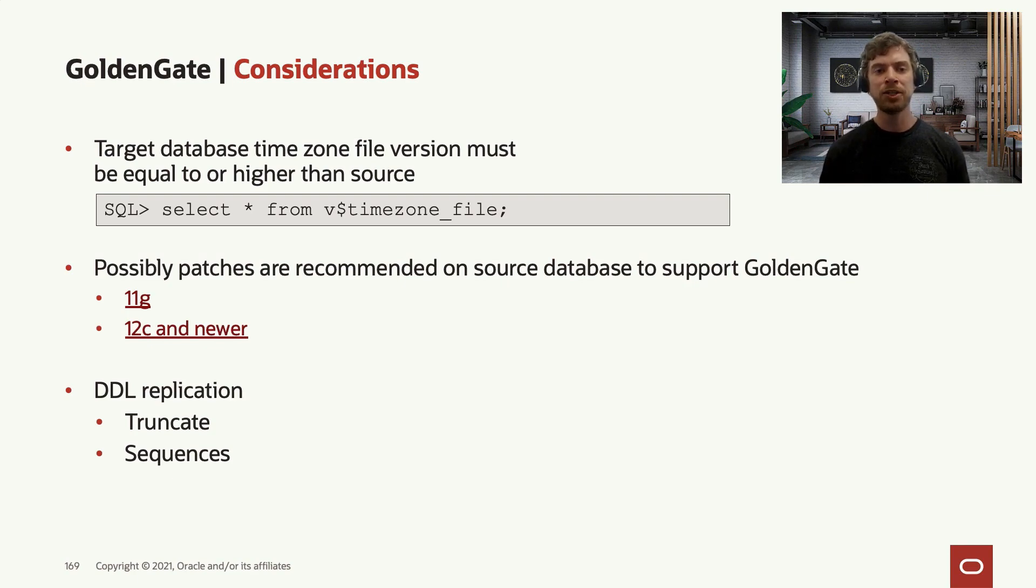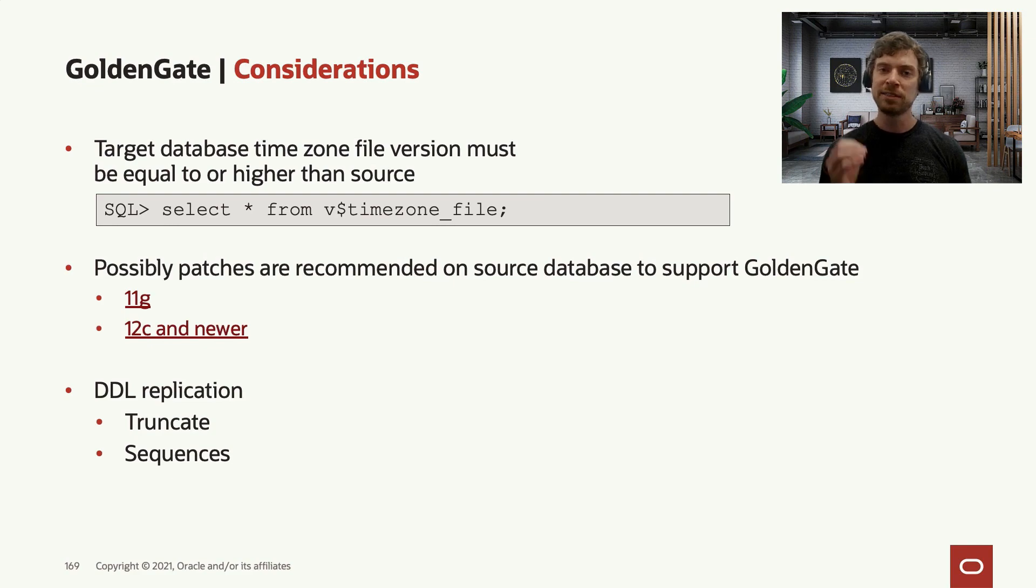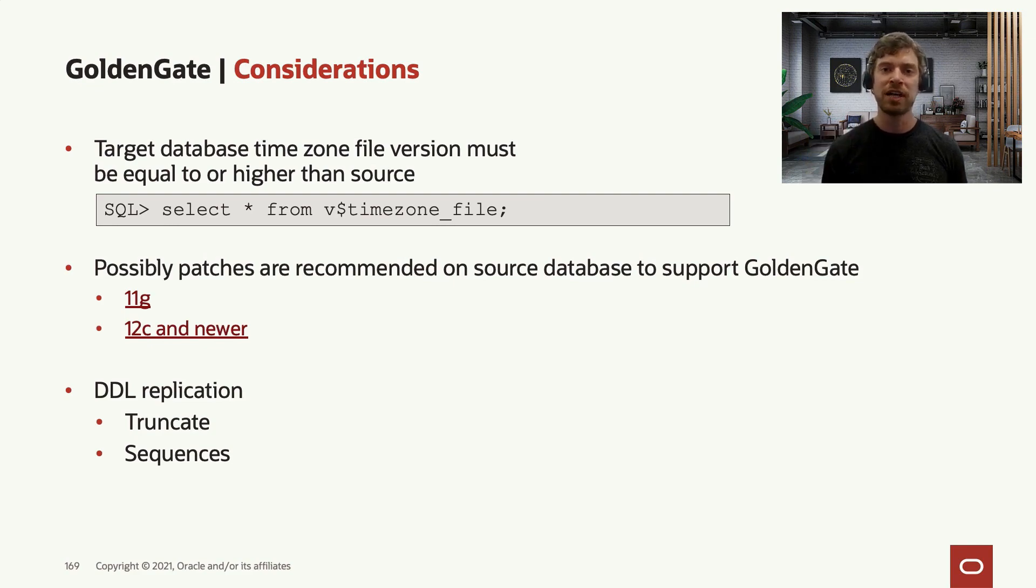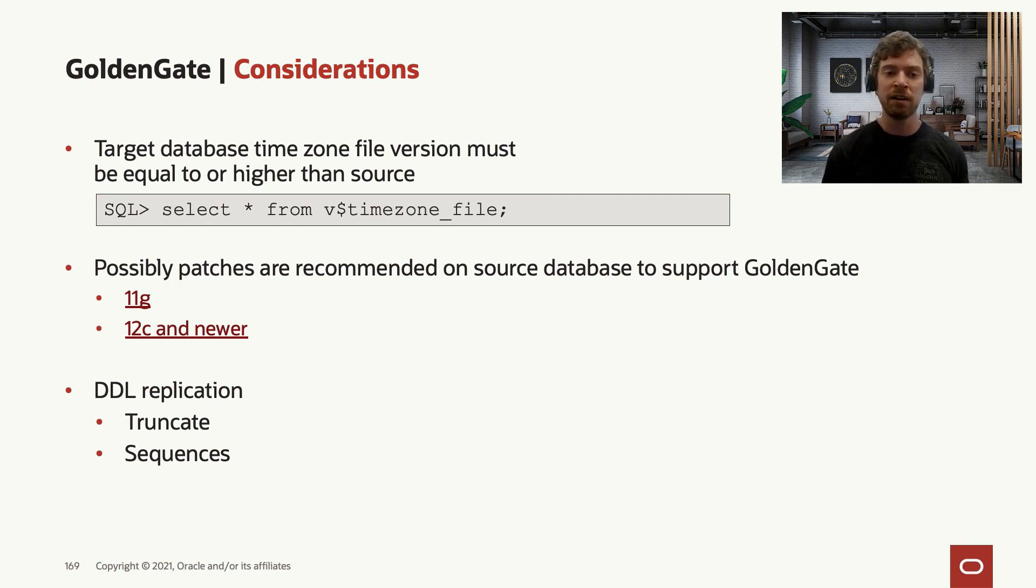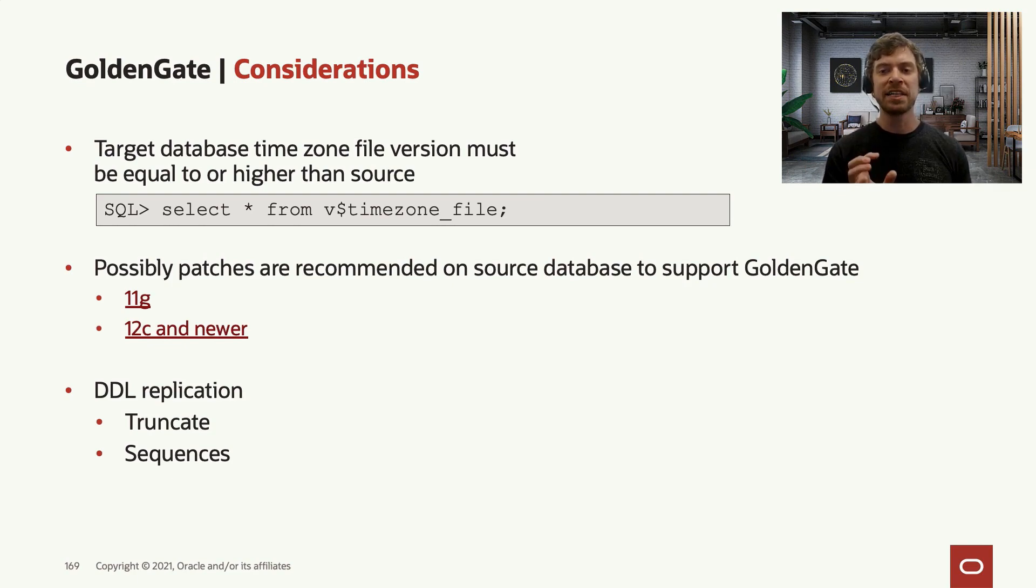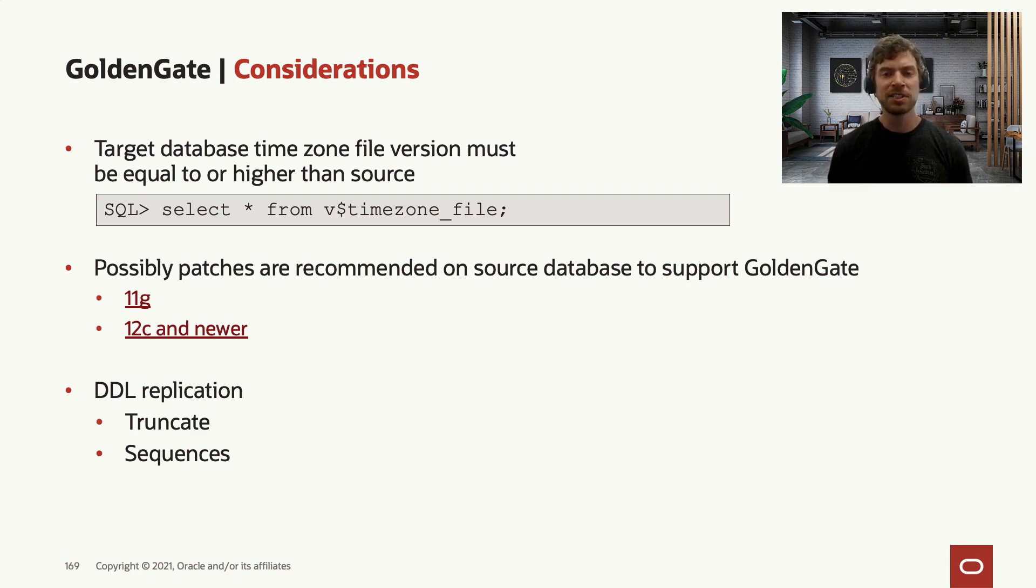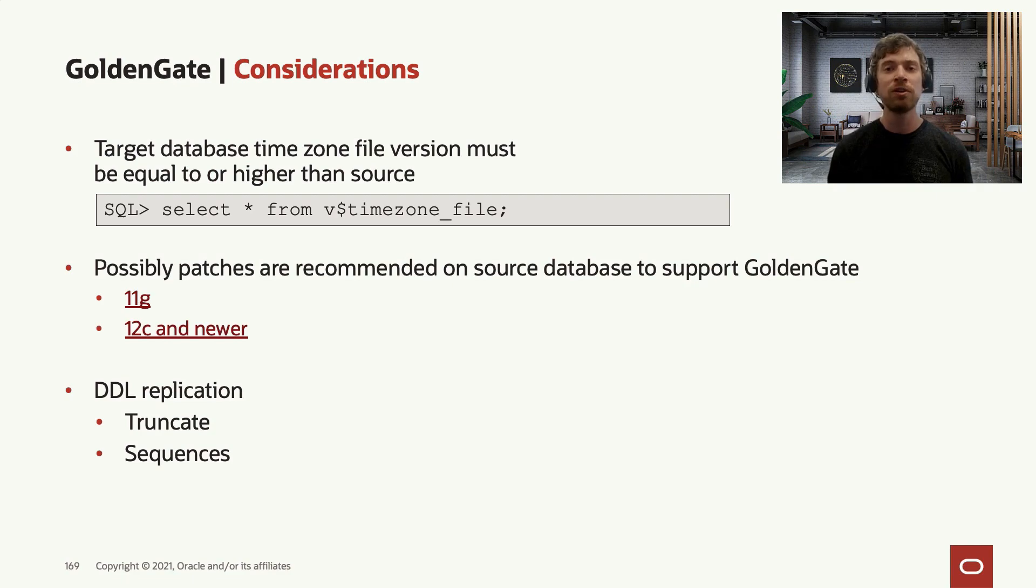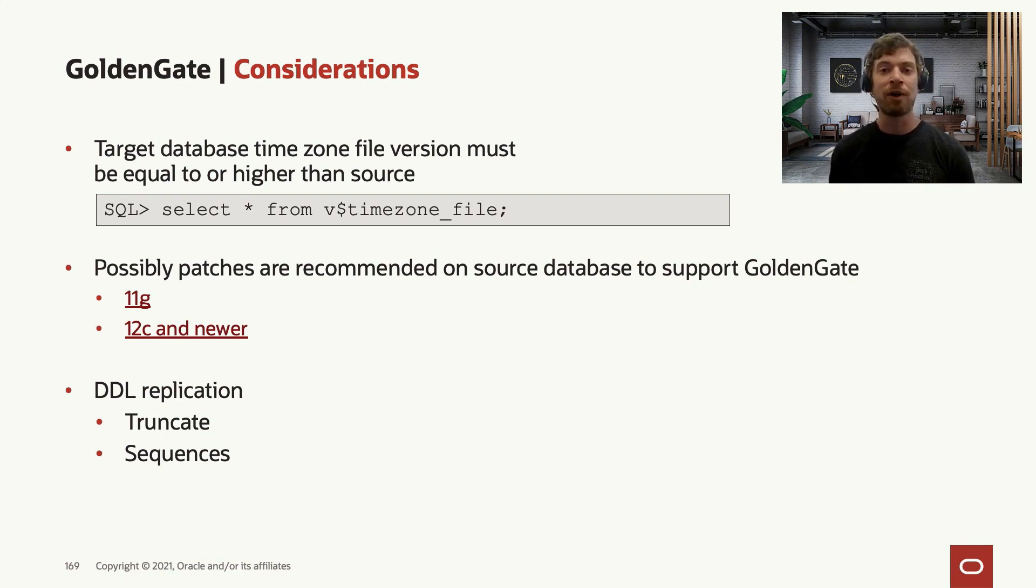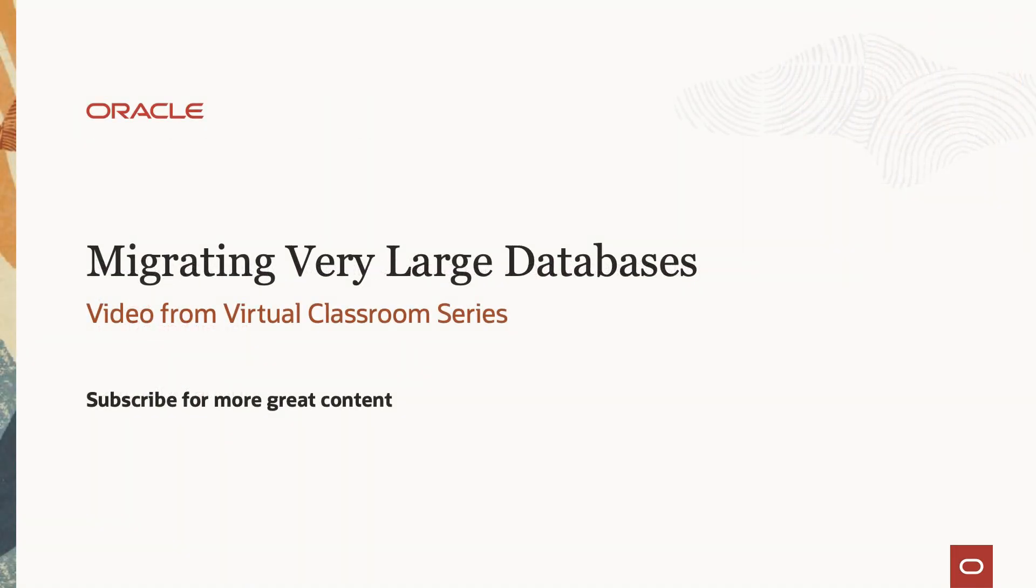Also, we recommend you to enable DDL replication in your GoldenGate process, especially if you have an application that truncates the tables a lot. Remember that a truncate is not a DML, it's a DDL. And also regarding sequences, for migrations like lift and shift, I usually recommend the customers to replicate the sequence separately after the migration of the GoldenGate. That way, when they go to the switchover in the new database, the sequences are already at the acceptable level.